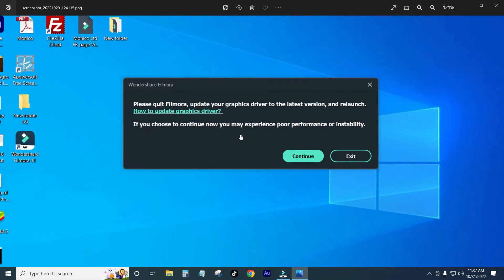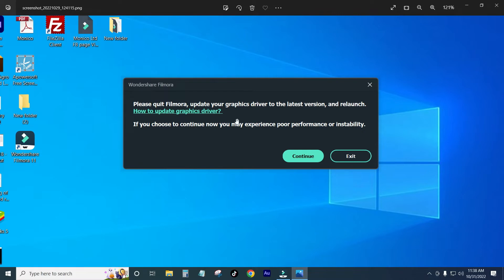Please quit Filmora, update your graphics driver to the latest version, and relaunch. How to update graphics driver? If you choose to continue now, you may experience poor performance or instability.